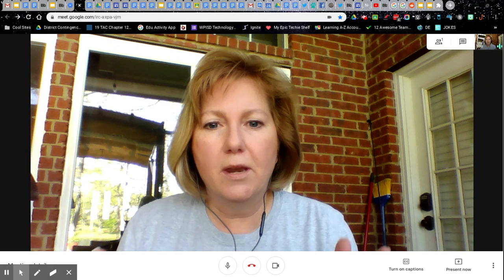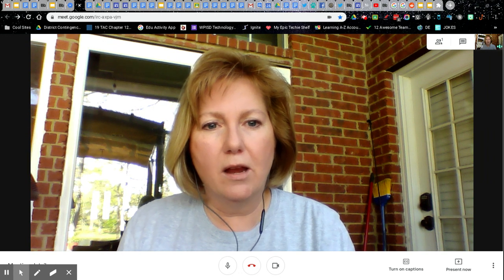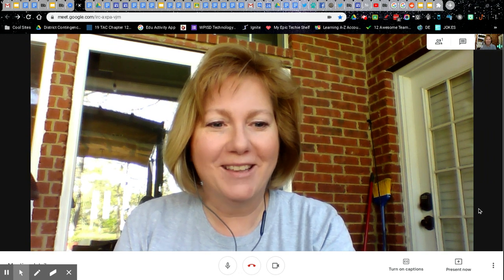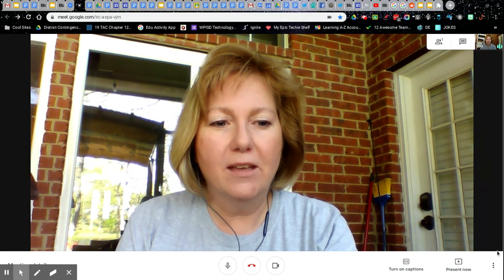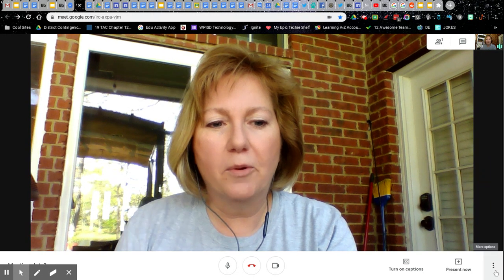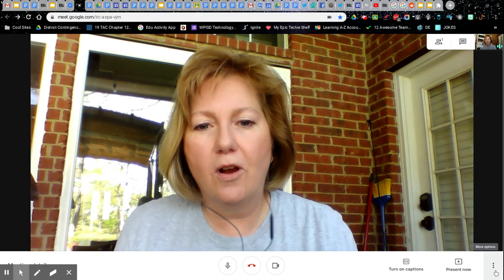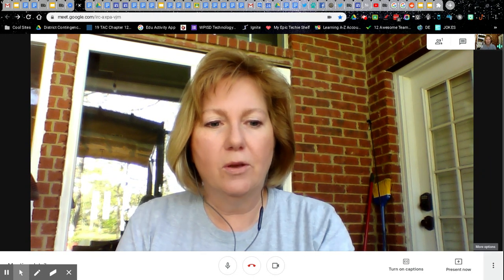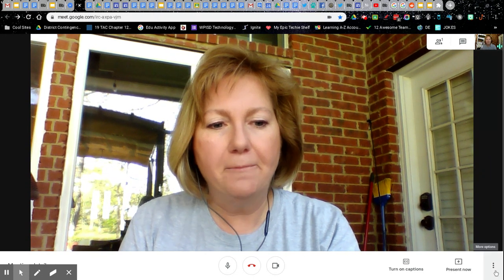So I'm in a Google Meet right here by myself — I'm just going to meet myself. The dots in the lower right, those are your options and where you can find your settings. So if you click on that,